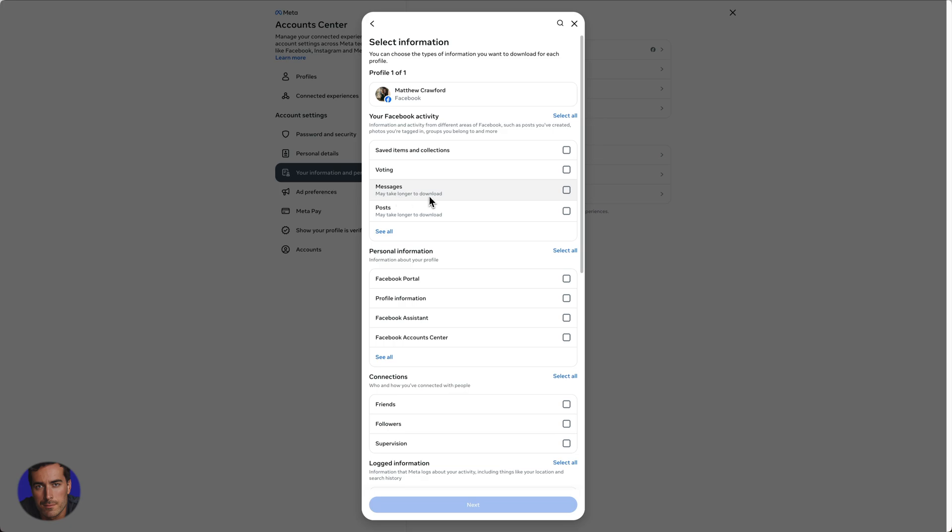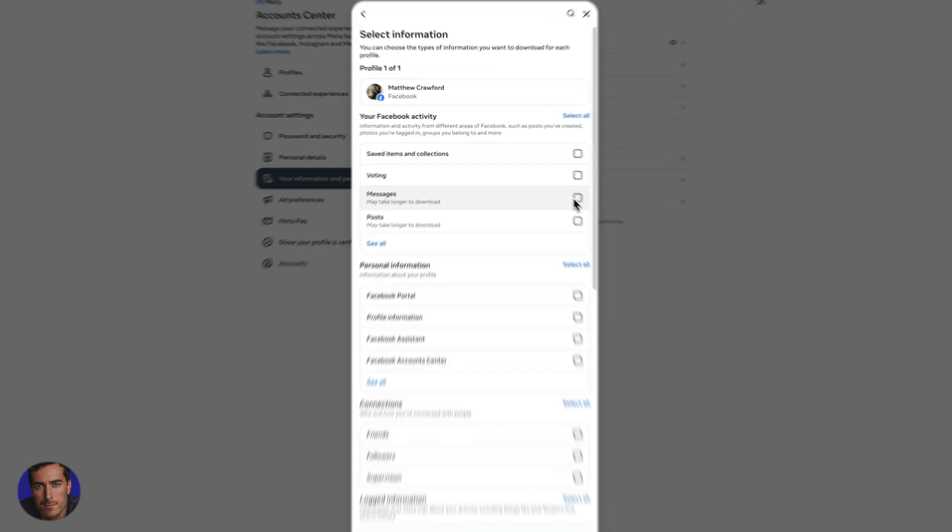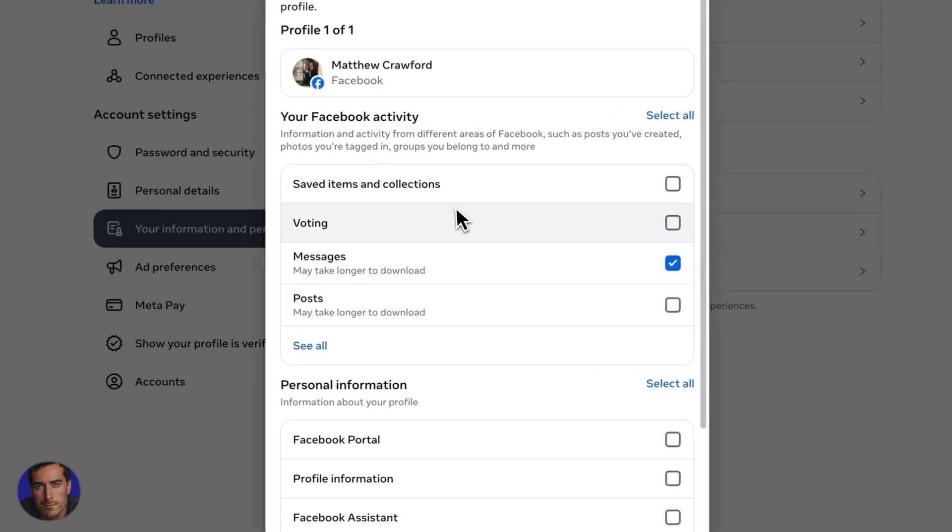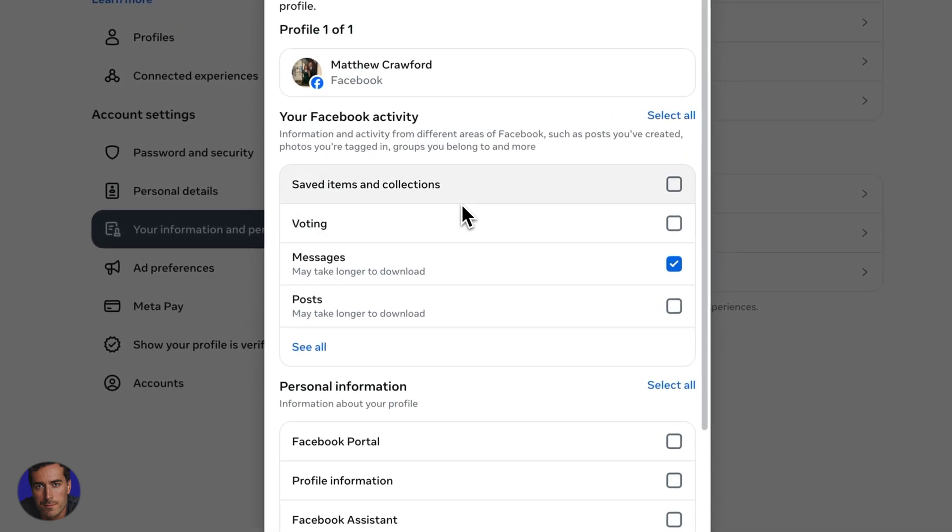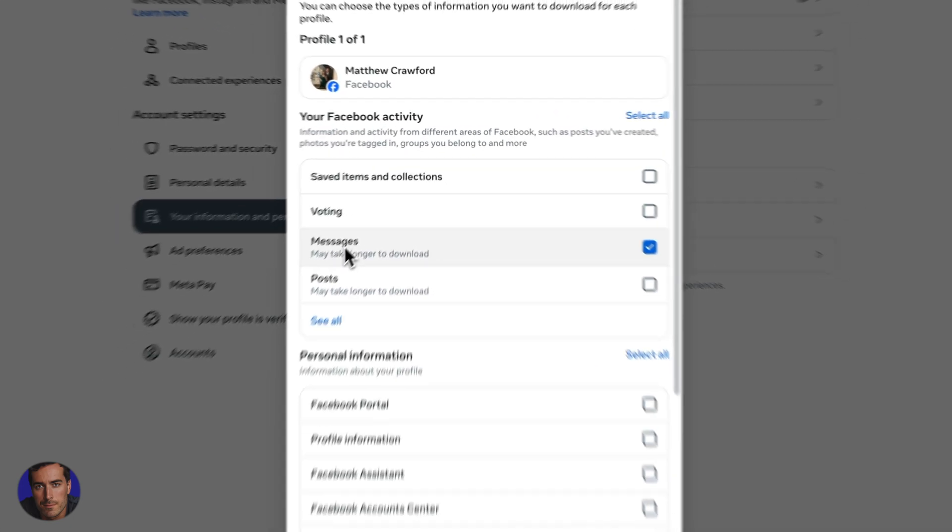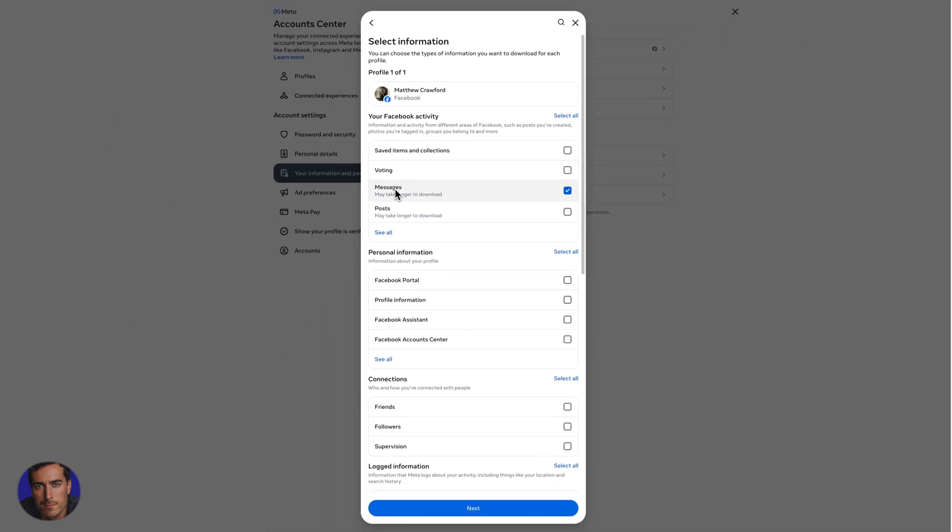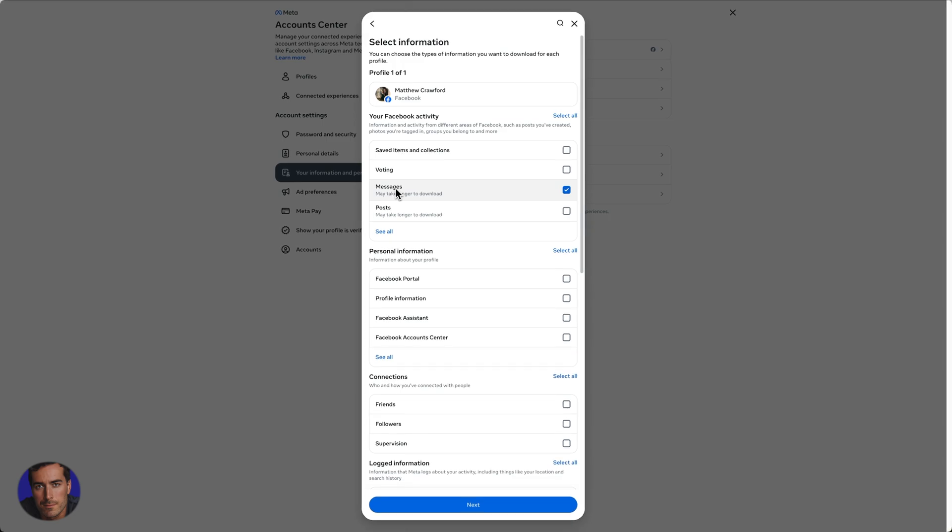So this says may take longer to download, obviously depending on how many messages you've got, but this option will allow you to download all of your Facebook Messenger messages. So we click on next at the bottom.